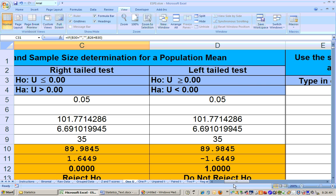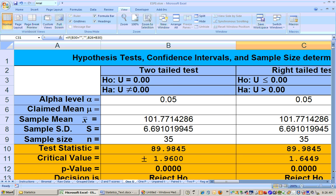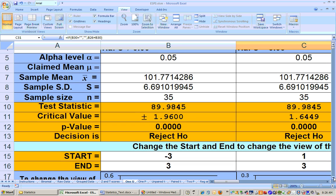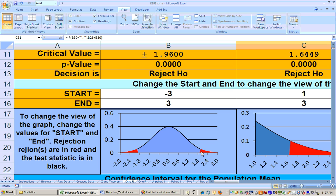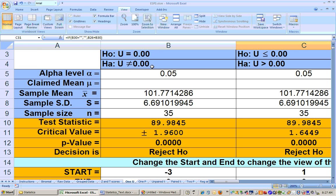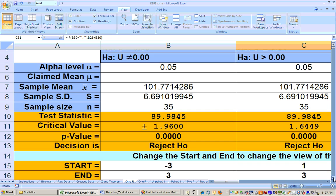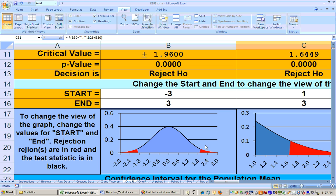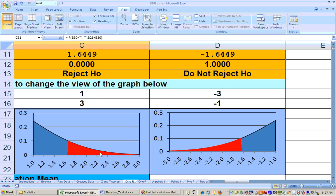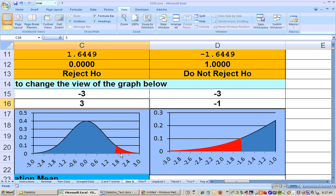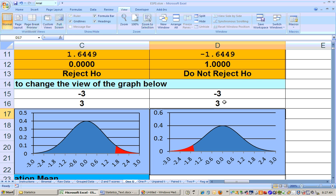You would do that problem on the one-mu sheet right over here where you have the two-tailed test. When you do these problems, you'll have rejection regions. Since it's a two-tailed test, you'll have two rejection regions — if it's significantly greater it's up here, or significantly less it's over here. You can change the view of these pictures by changing the start and end. When you're doing a right-tailed test, the rejection region is going to be on the right-hand side. On a left-tailed test, there's only one rejection region on the left-hand side.